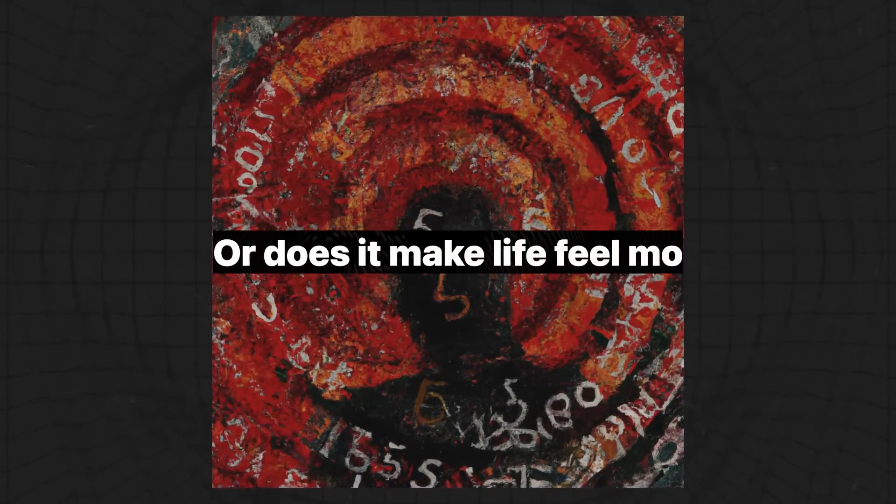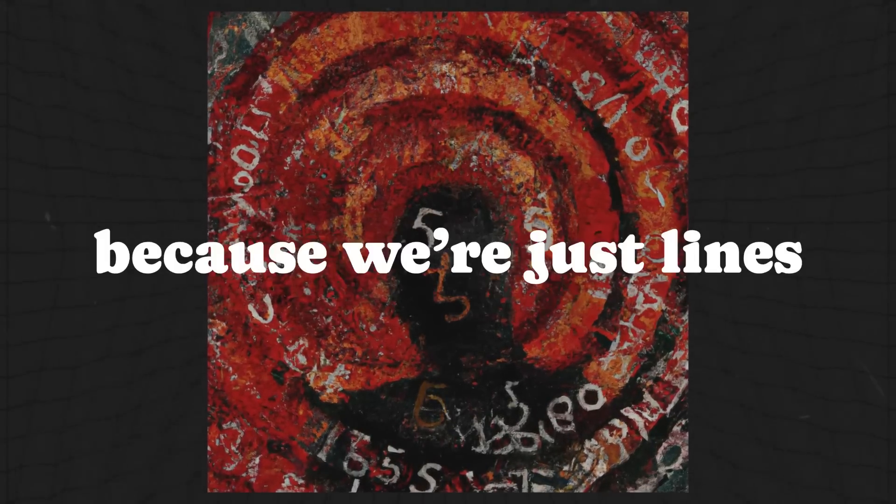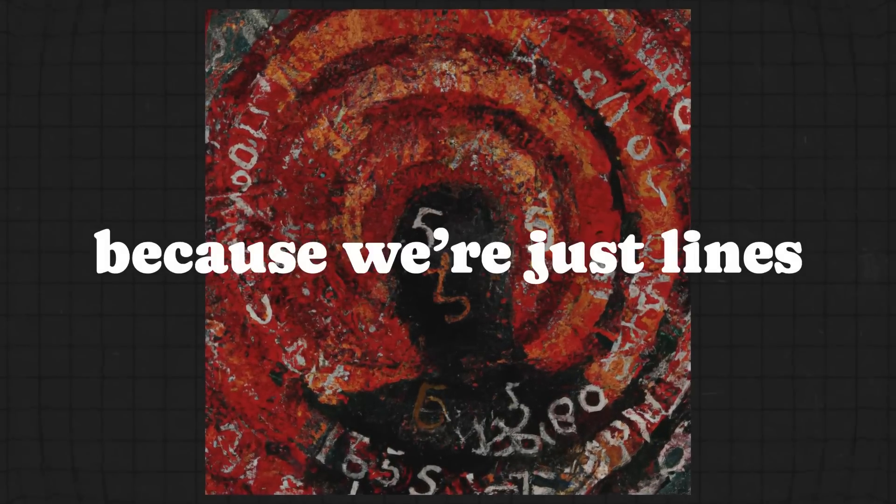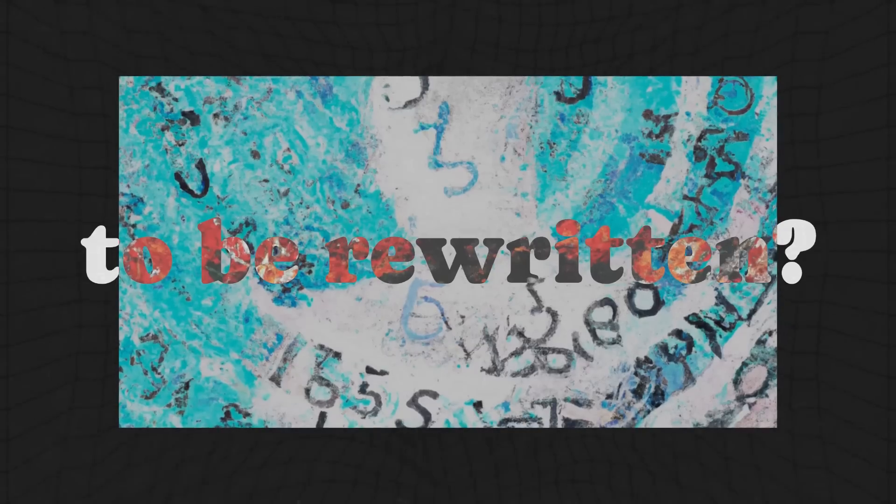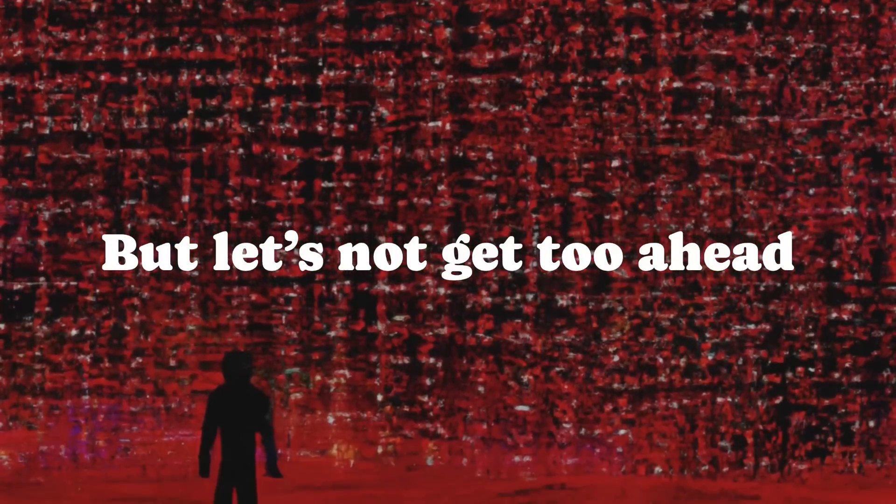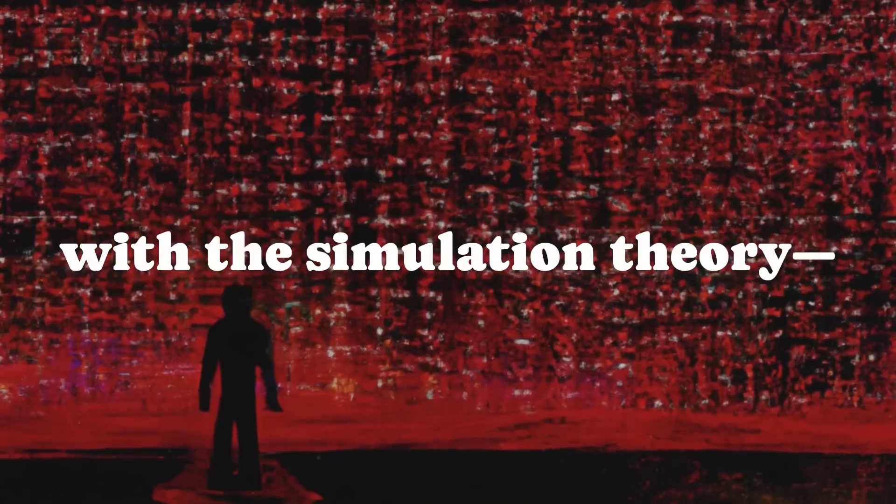Or does it make life feel more fragile, more urgent, because we're just lines of code waiting to be rewritten?